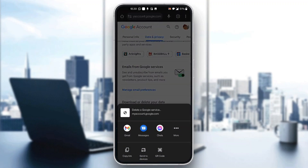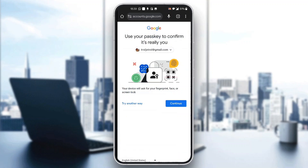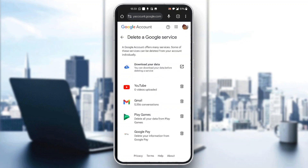Click on 'delete a Google service,' and you will just have to confirm your account via password or whatever method is required. It will then take you to a new page where you will be able to see that you can delete your Google Pay information. As you can see, here is Google Pay — just click on the trash icon next to Google Pay and you will successfully delete your account.